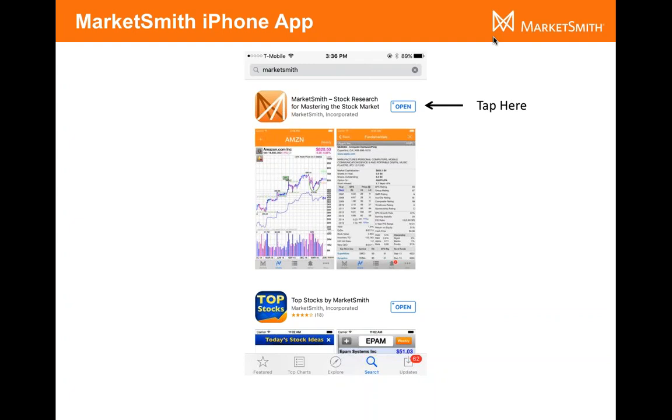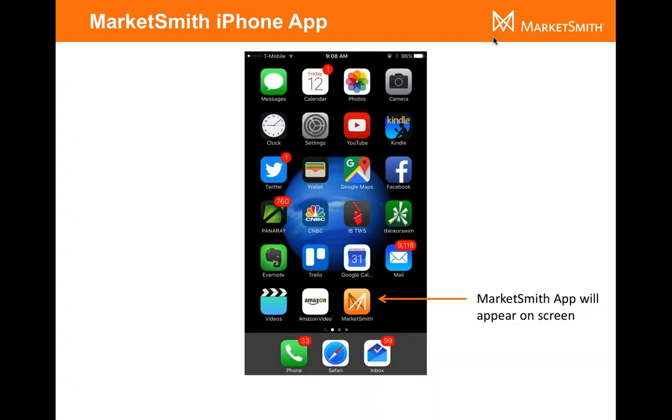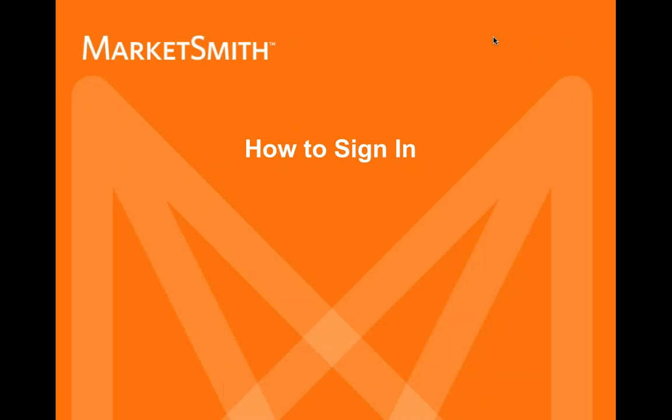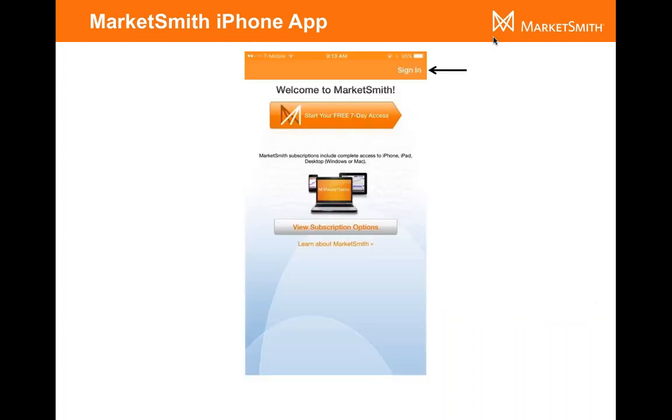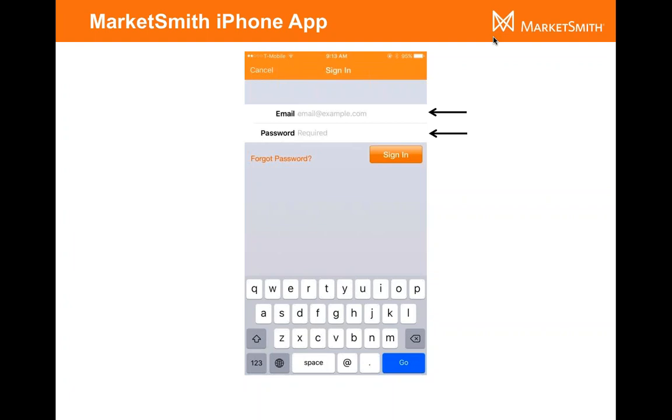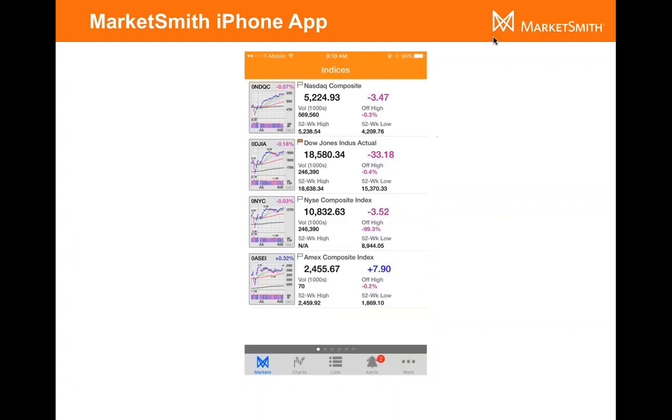Once it's installed on your phone, you will start seeing a MarketSmith icon on your screen there. The MarketSmith app will appear there, and all you have to do is just tap on it. So now let's talk about how to sign into it. Just tap on the app and you're going to see the MarketSmith screen open up. If you're a subscriber or a trialist, just click on the Sign In button. Enter in the email address and password that you've given us, and that's it. You're going to sign into the MarketSmith app.